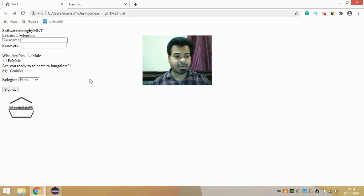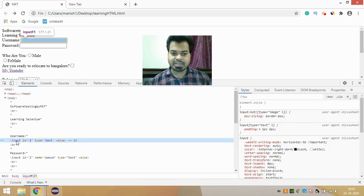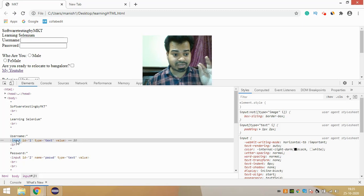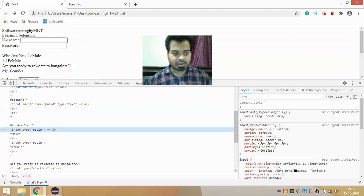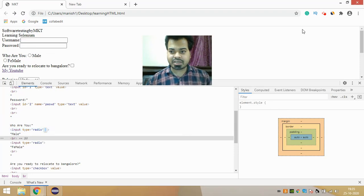Let's talk about what exactly the tag name locator is. If you look at this web page I've written on my local system and inspect it, you can see this input tag — that input is nothing but your tag name. Similarly, if you inspect a radio button, the tag name is also input.